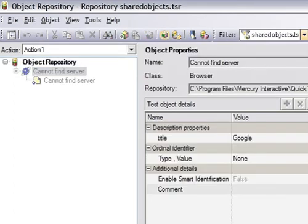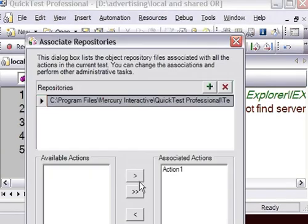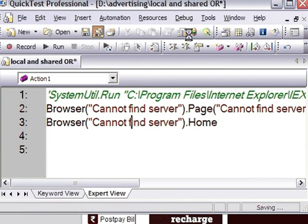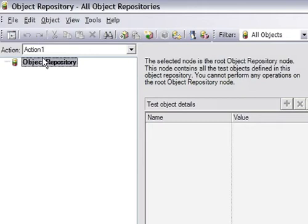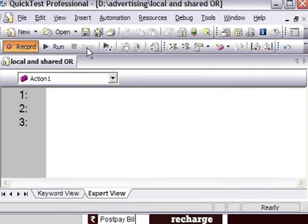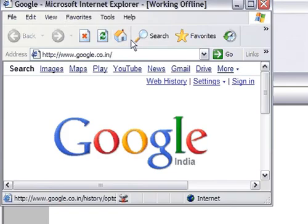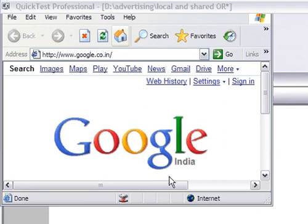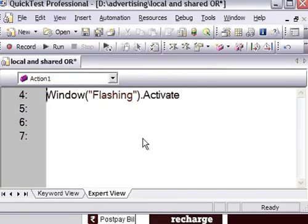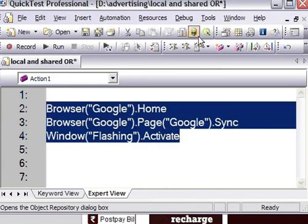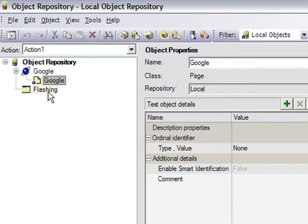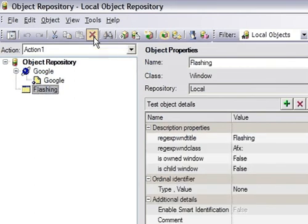It is still showing the shared objects, so it is not yet detached. Now I'll save this. As you can see, there are no objects for this test, so I'll record again. I'm just recording one Internet Explorer - I click on the home page and stop the recording. It has given me three statements. This is the local object repository; it has one browser that is Google and a page Google. I'll delete this flashing object as it is of no use. So these are the two objects in the local object repository.